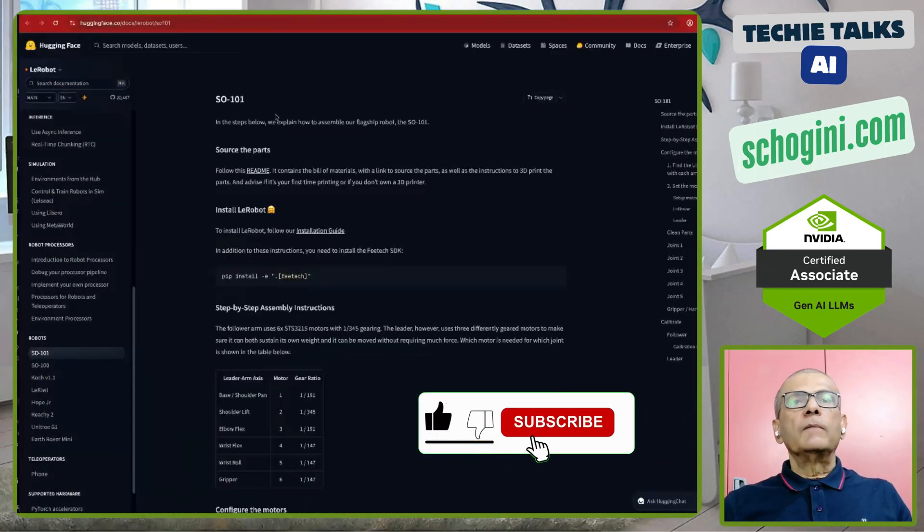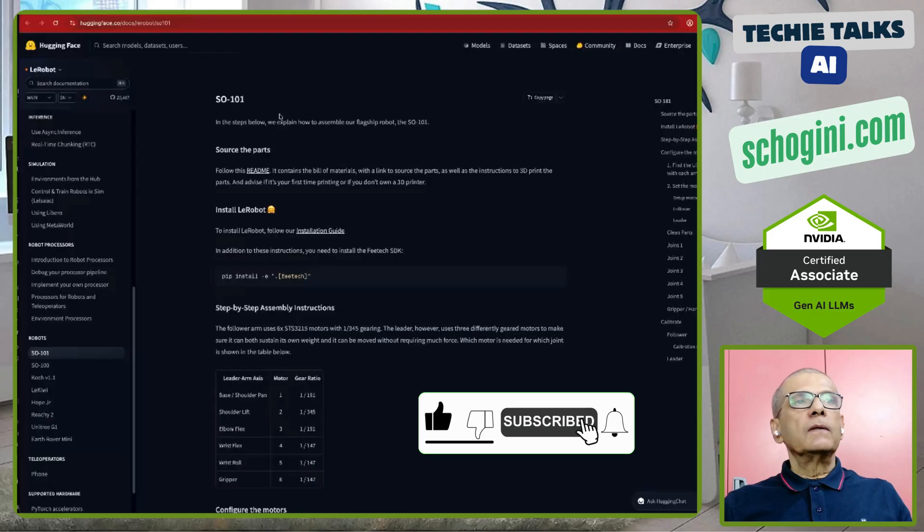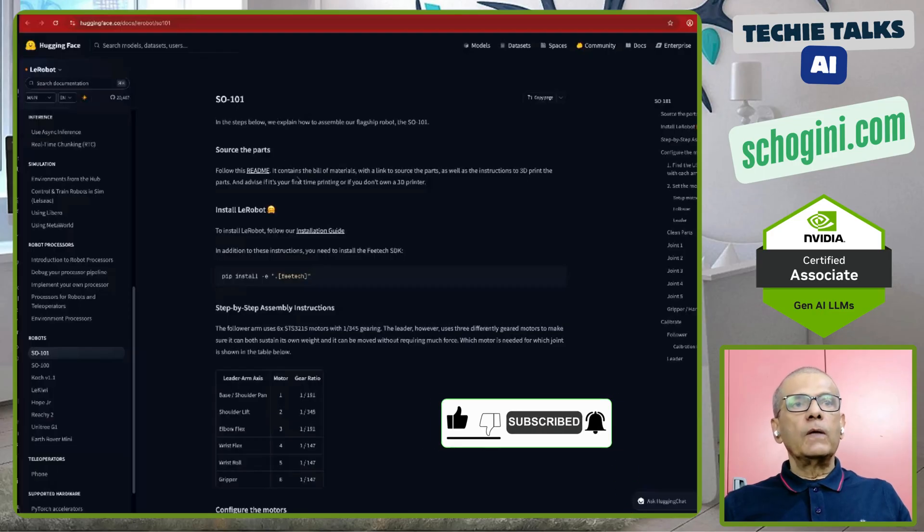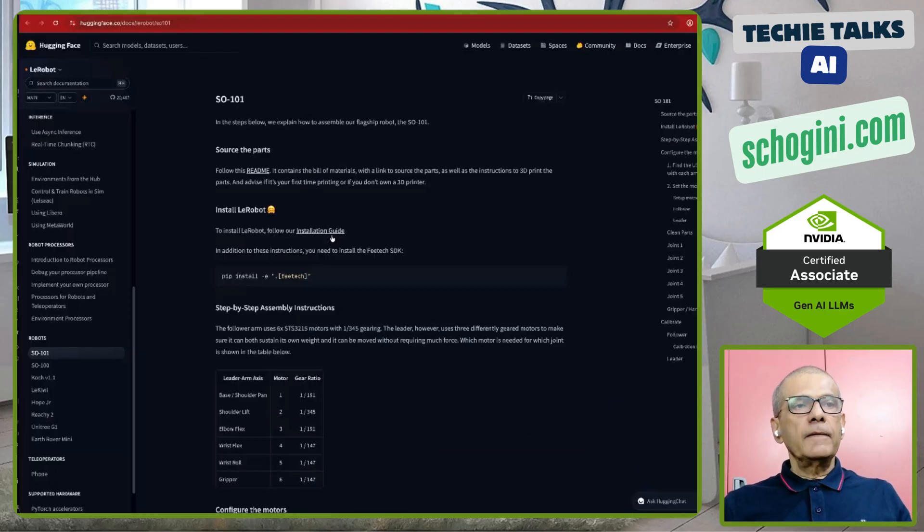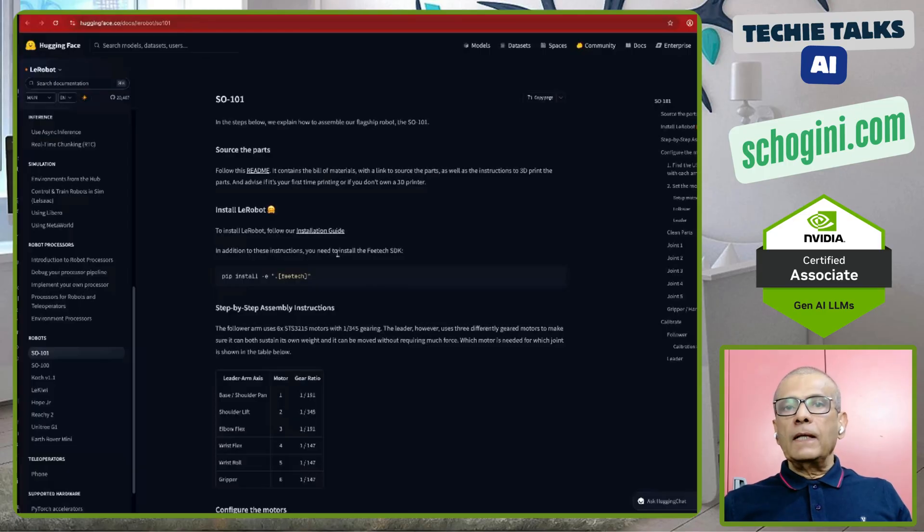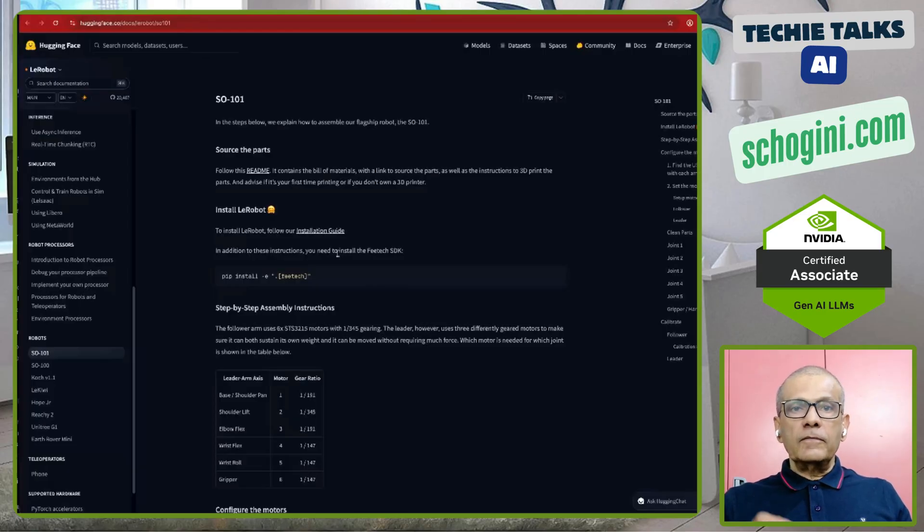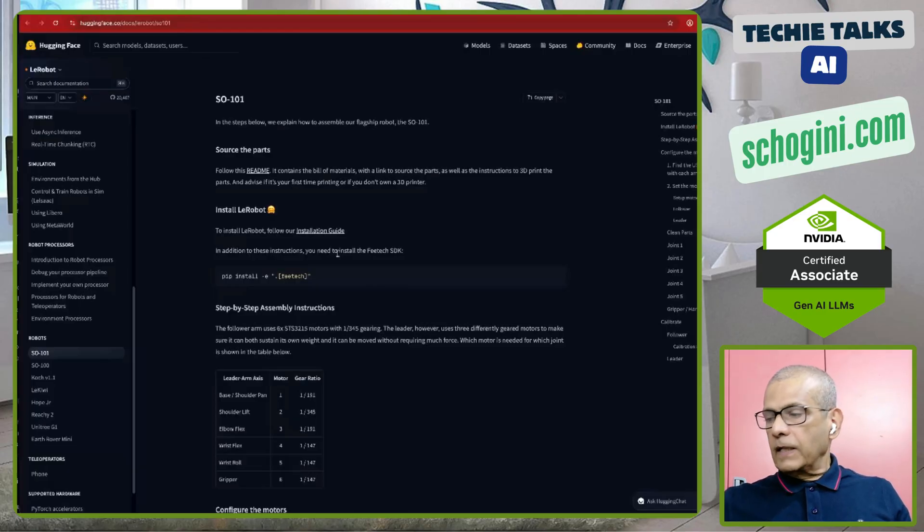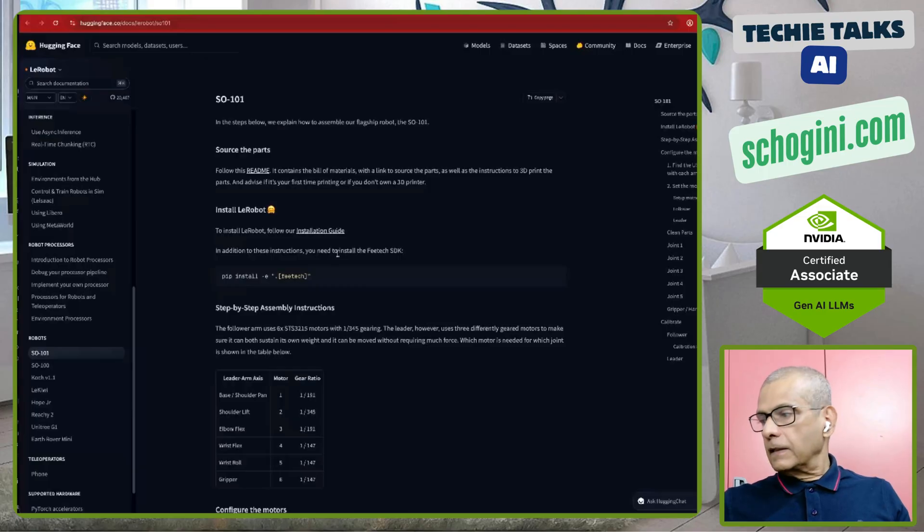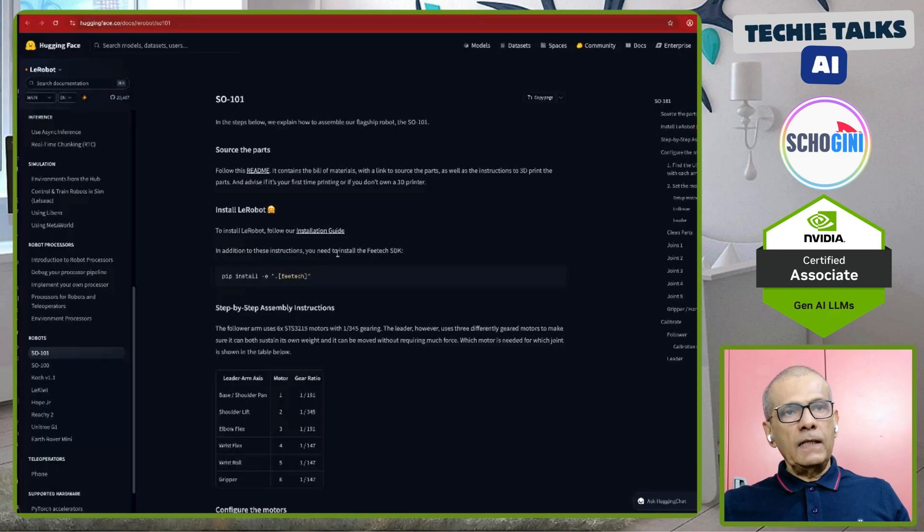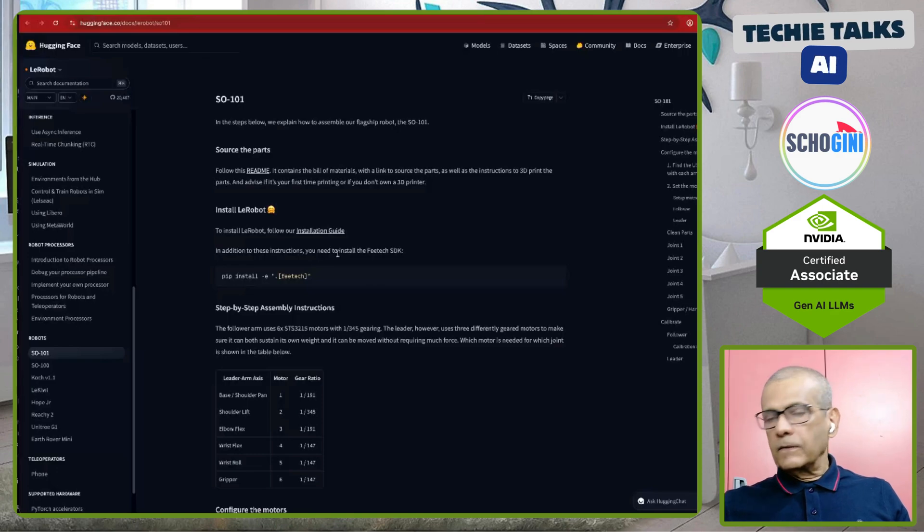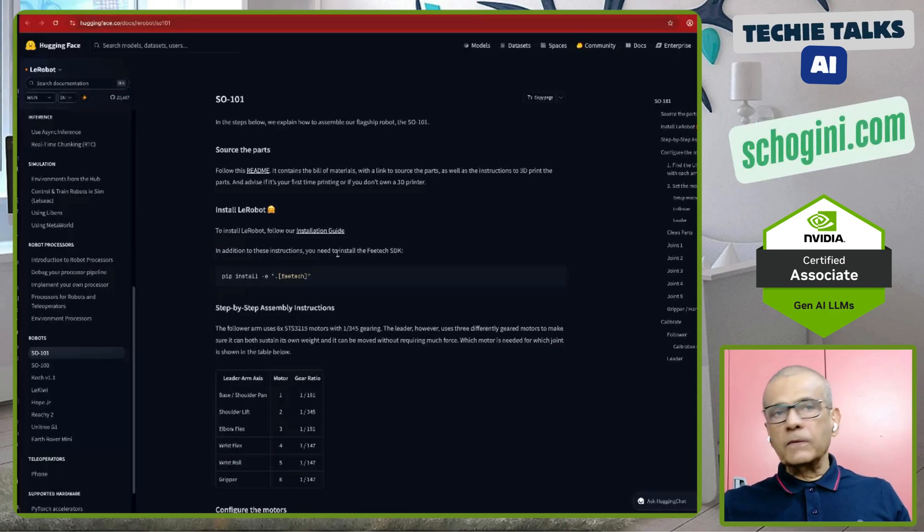Then we need to come to this page for SO101. That is the model that we are building. In SO100, we had to open this motor and remove the gear for the leader arm. We don't want to do that. SO101 is the latest version where we don't need to open these motors.